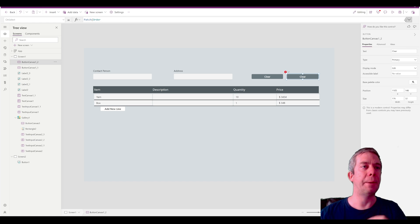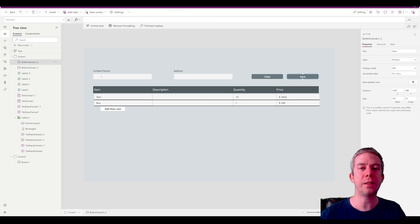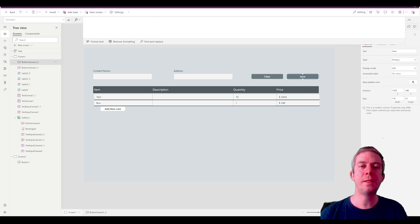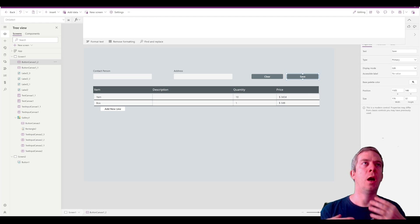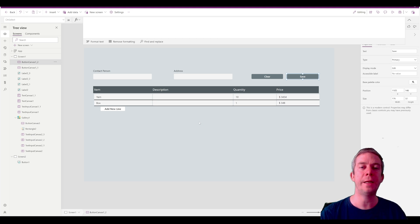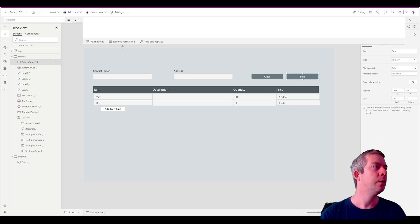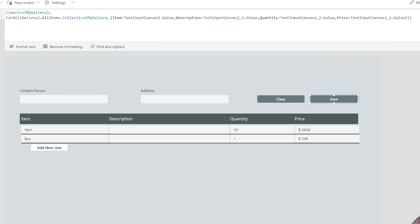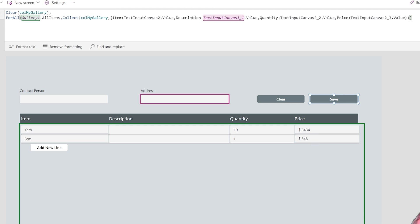On our save button, the first thing I'm going to do is collect my gallery. On a previous video, I took a gallery and converted it to HTML text and put it in an email. In this one, I'm going to take the gallery and convert it into HTML text but write it into a multi-line text field in SharePoint. I'm saying for all my gallery, collect my gallery — collecting the item, description, quantity, and price. I hooked each one of those up. Now I want to write this as HTML when I patch.